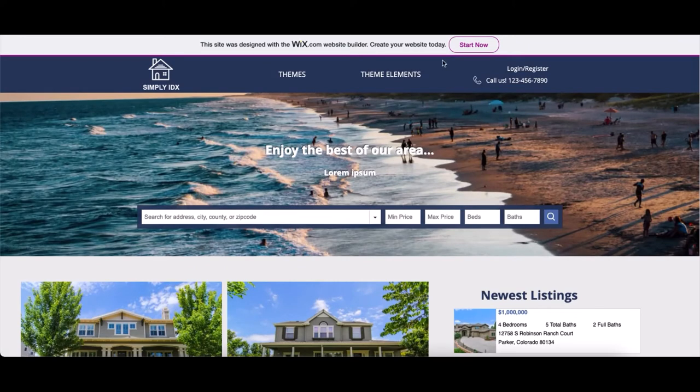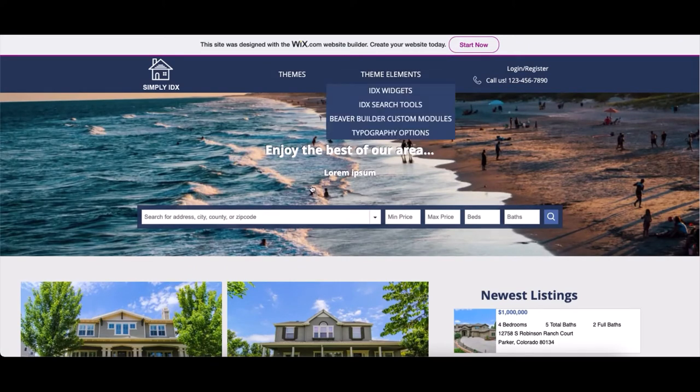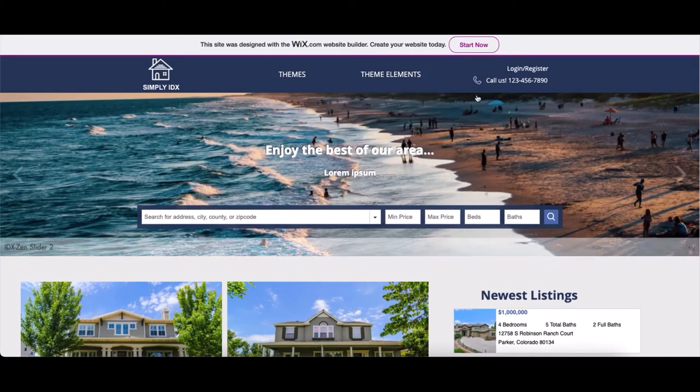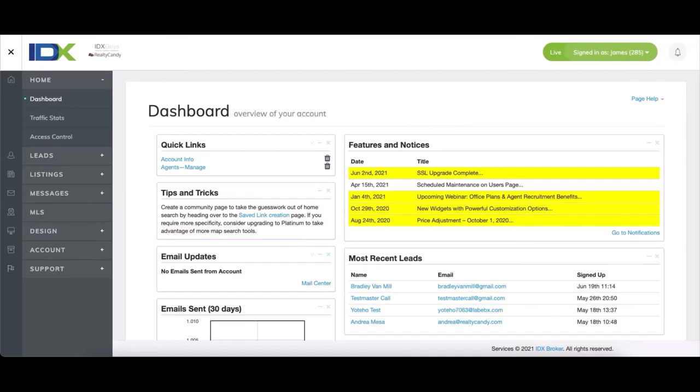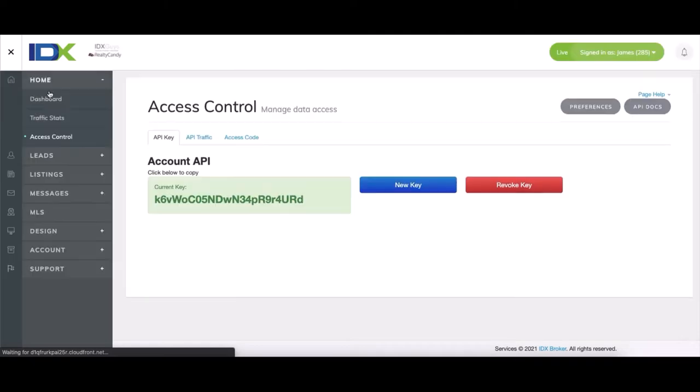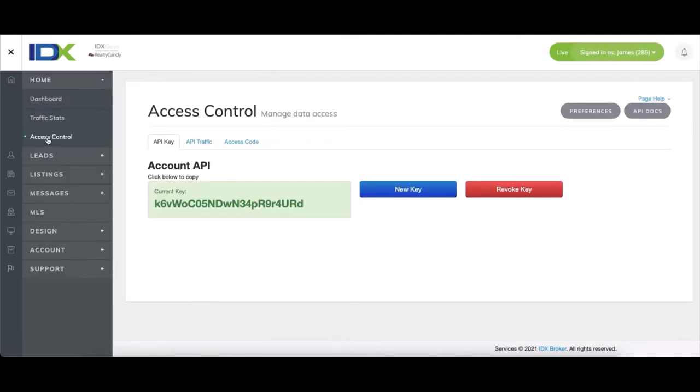First, we'll do the search tool. So first, for the search tool, we have to go to IDX Broker and then access control. Then we need to copy the API key and use it at idxaddons.com to log in.